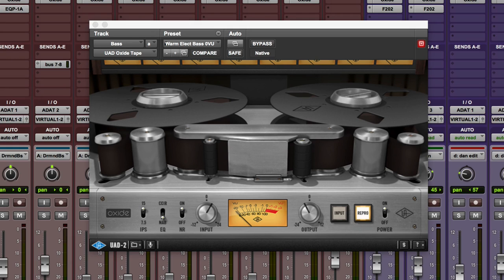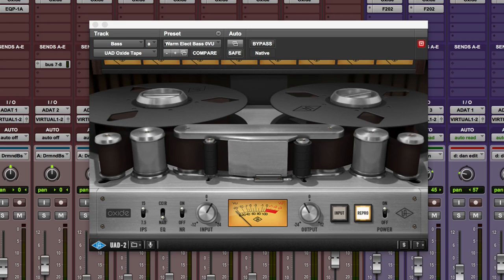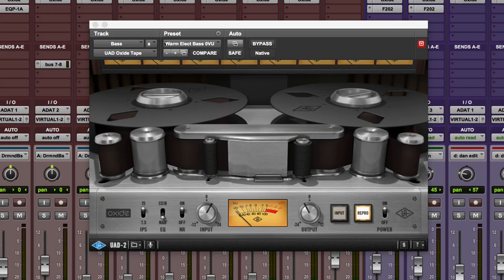The Oxide plugin is a derivative of the two big brothers, the ATR-102, which I absolutely love and it sits on most of my mix bus most of the time, and also the A800.